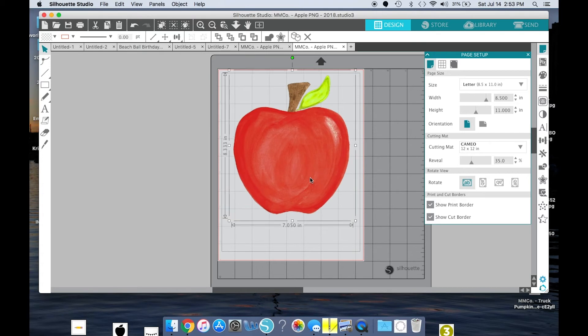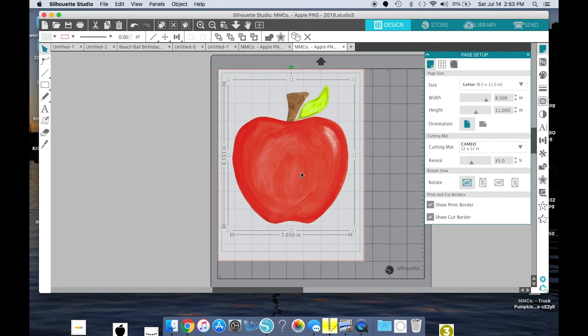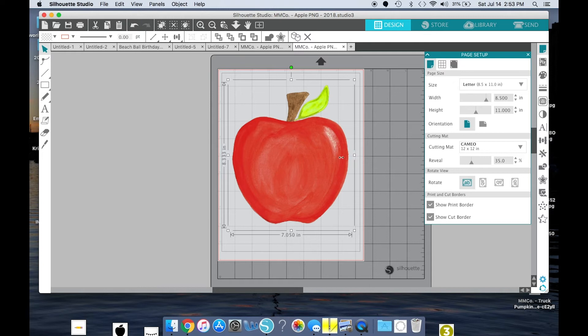So right now, if I click on it, it is telling me that it is 8.3 inches long by 7 inches wide. Notice that it's not accounting for some of this empty space, so remember that when you're sizing for your shirt or whatever you're putting this on.